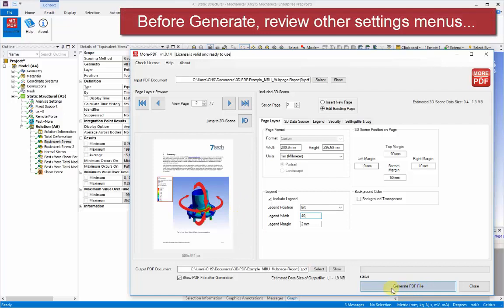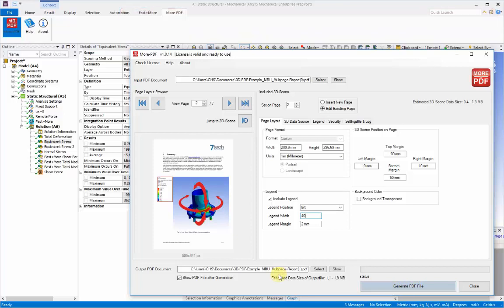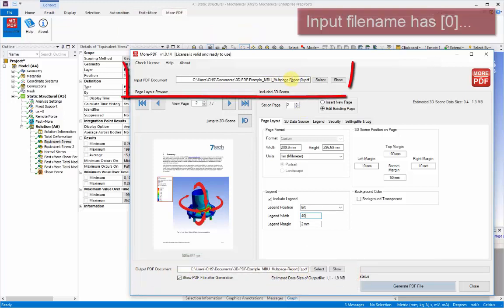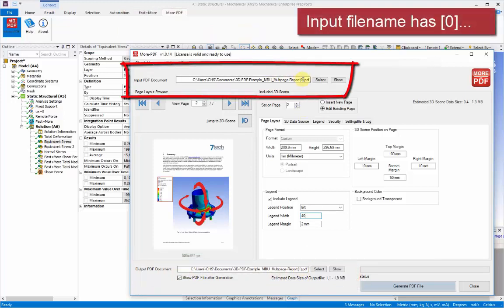So before we generate this view, we can change some other things in the menus and have a look at how this is organized. First we can set the output file name where the new PDF will go.